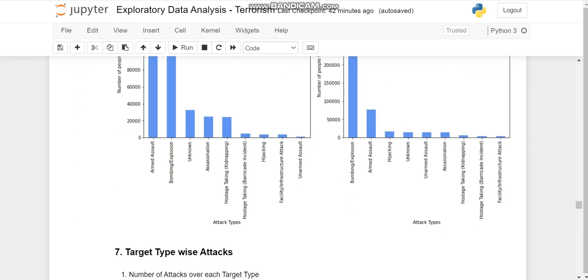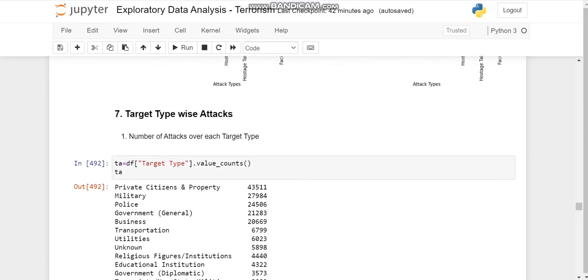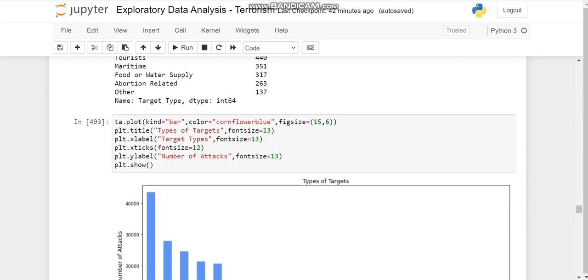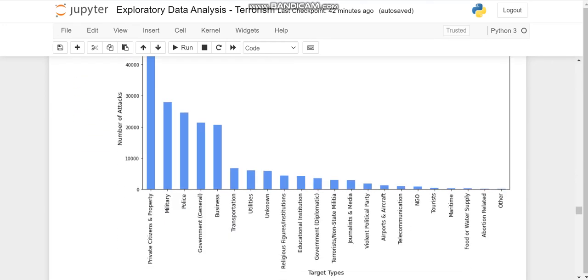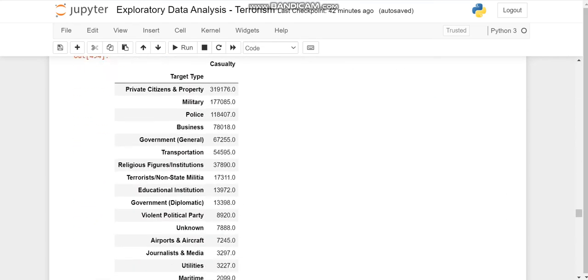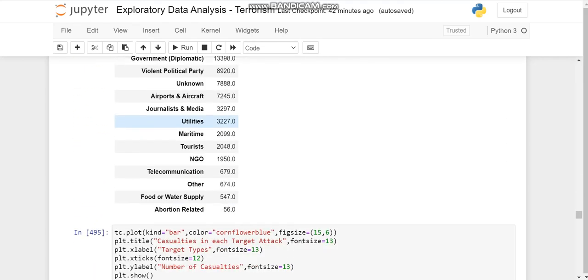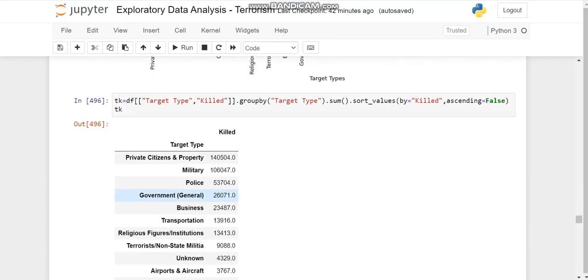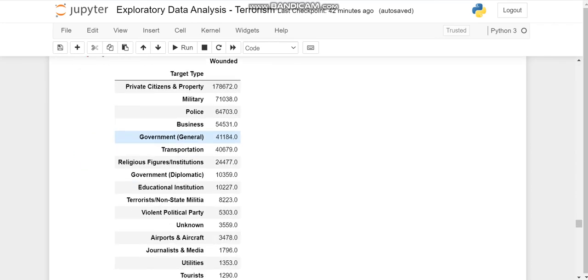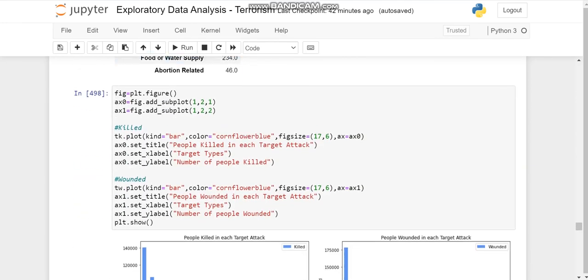After attack type, we come to target type. In target type, we'll observe that private citizen property was the target mainly. Then we'll see the casualties and the killed and wounded people in all the target type events.